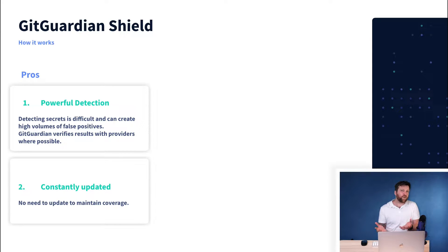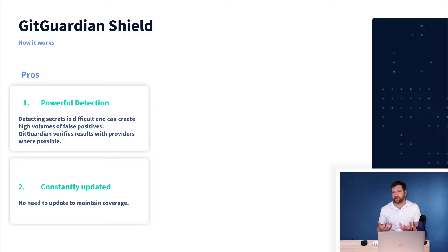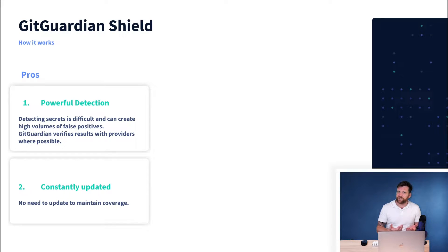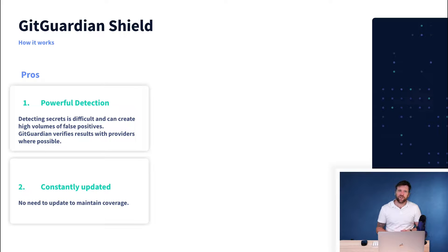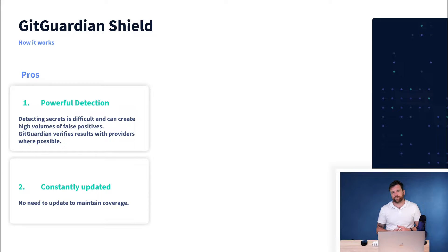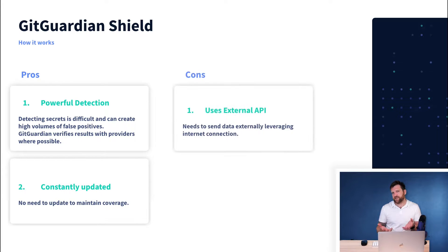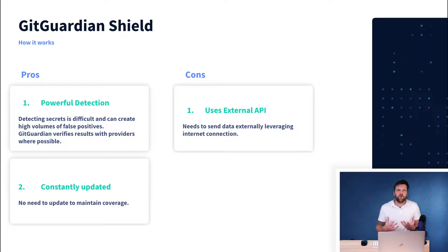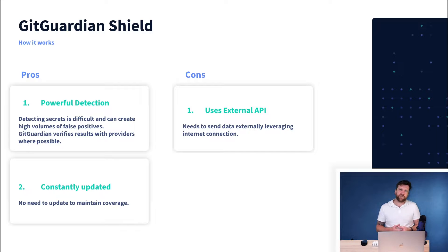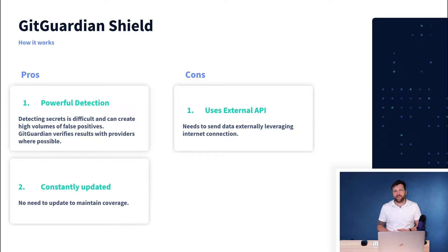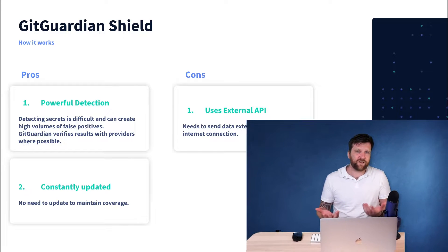There are of course some cons of detecting secrets this way. Number one is that we need an internet connection. We're leveraging an API, so we have to be able to send data externally. But the end result is that you will be able to benefit from more powerful sequence detection than in other tools. But it's first important to understand and weigh up the pros and cons of different tools that are out there. But now we have that out the way, let's dive into what we can do with GitGuardian Shield.